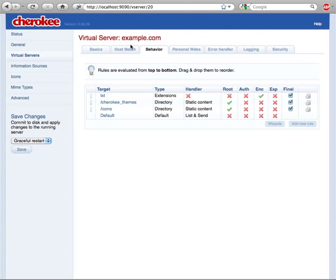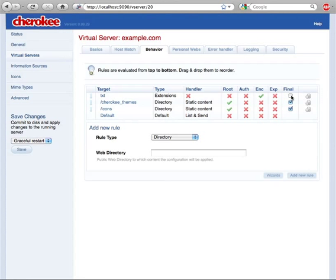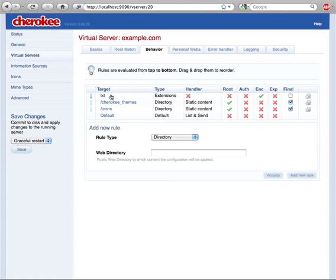If a txt file was requested by a user, the petition would match our first rule and, since it is non-final, the evaluation of the rules would continue, thus reaching the one that actually would send the file to the requesting web browser.